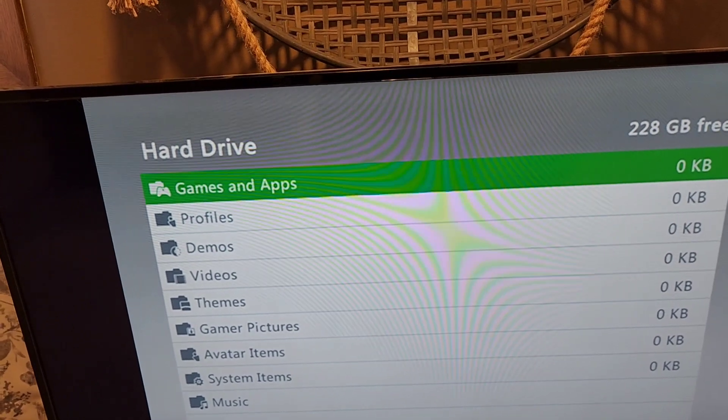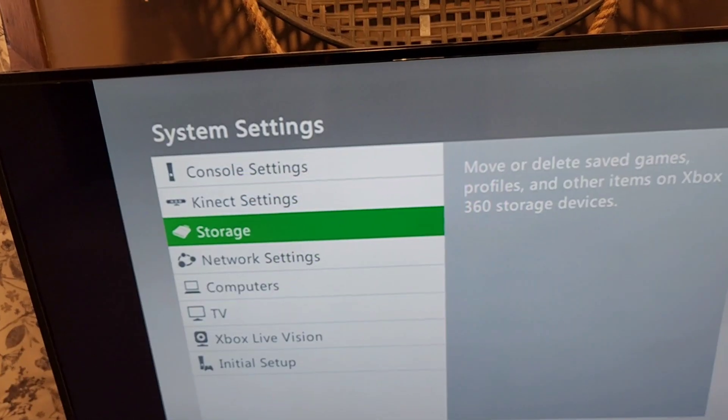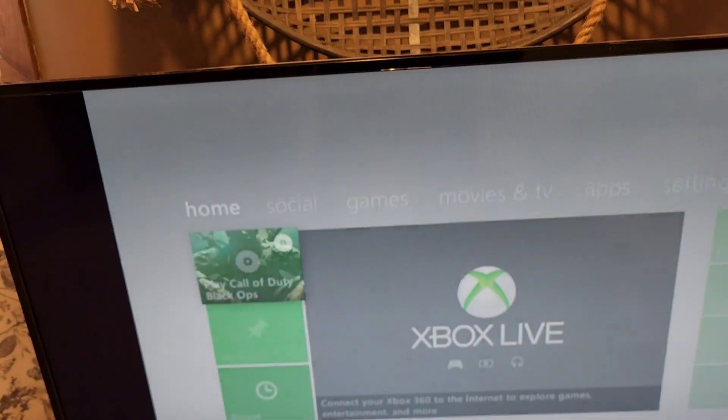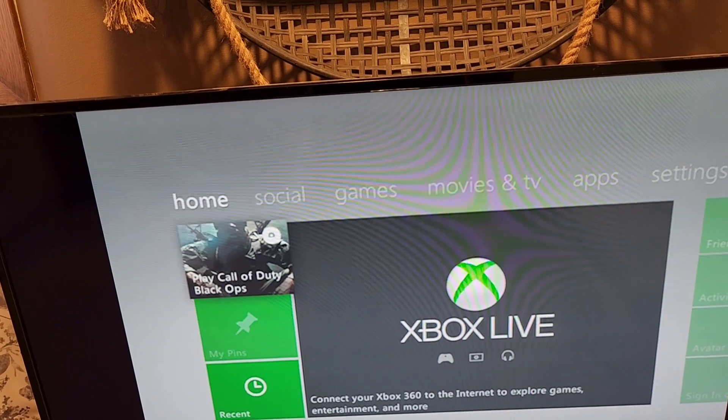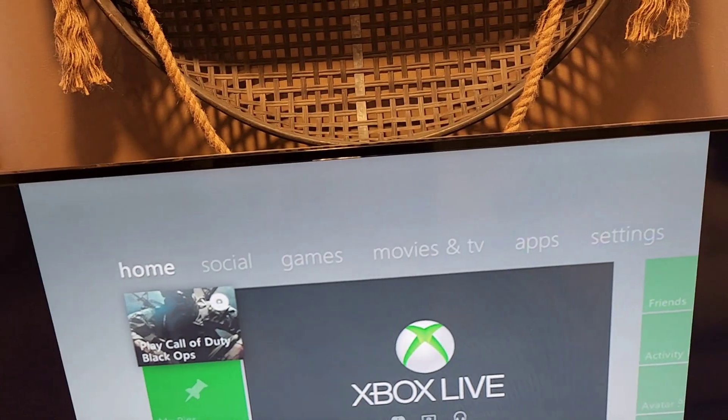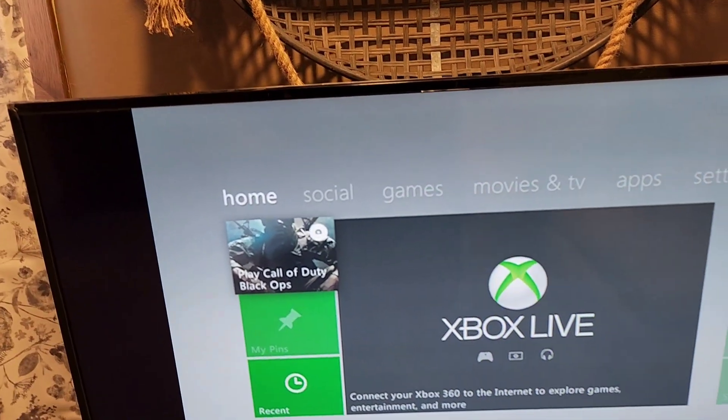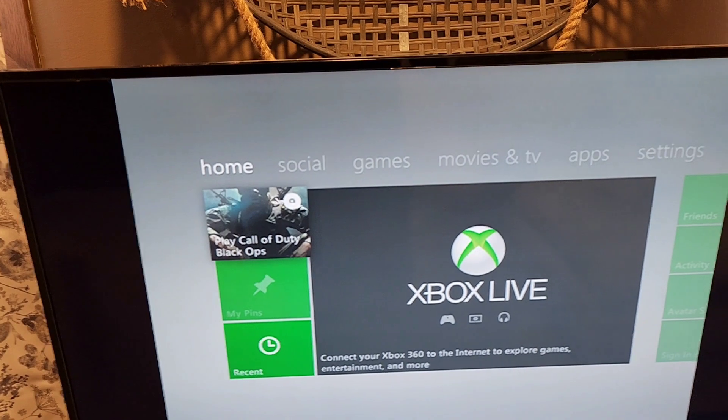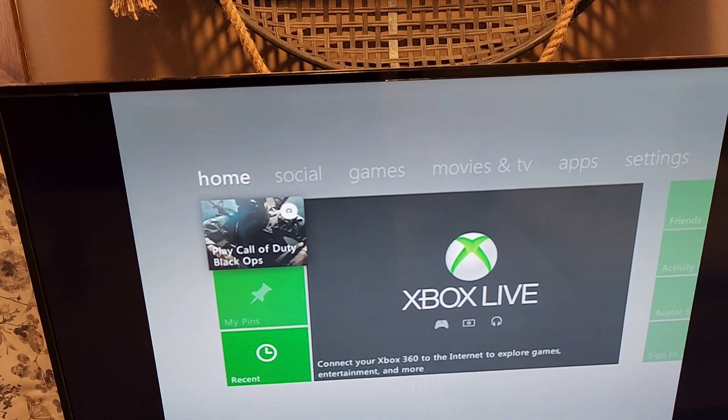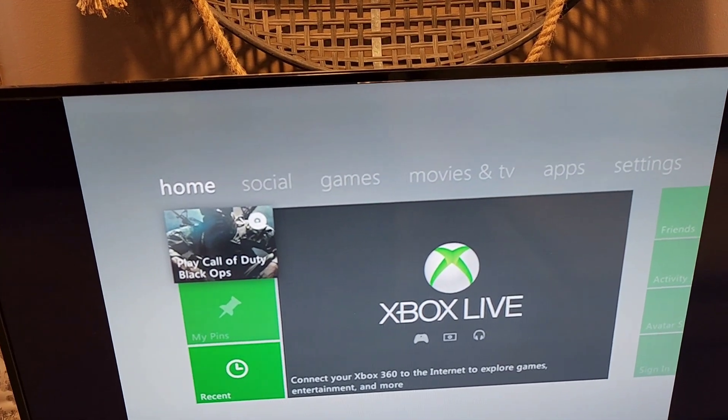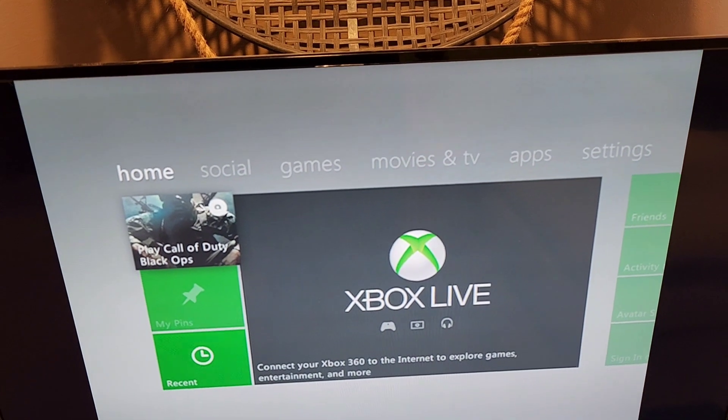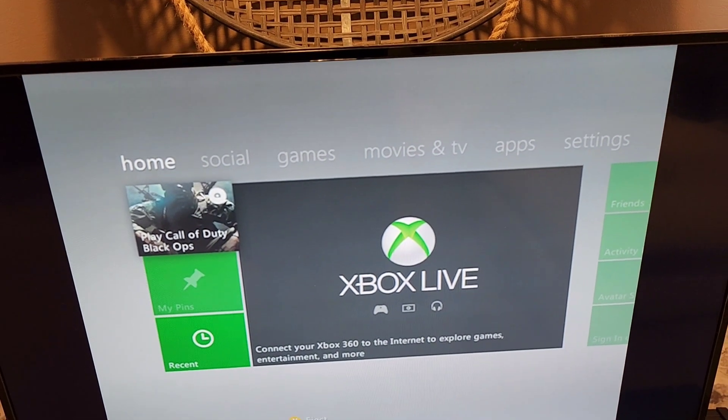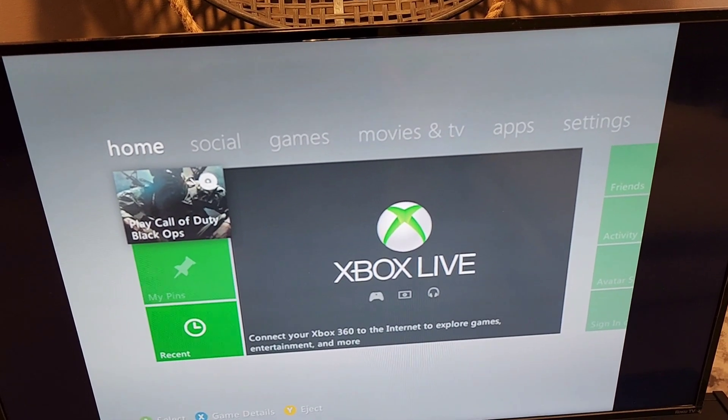But there you have it. I have no profile set up yet. Black Ops is in the disk tray and we're ready to resell this Xbox after we clean it. Thanks for watching, thumbs up if you liked it, subscribe for more.